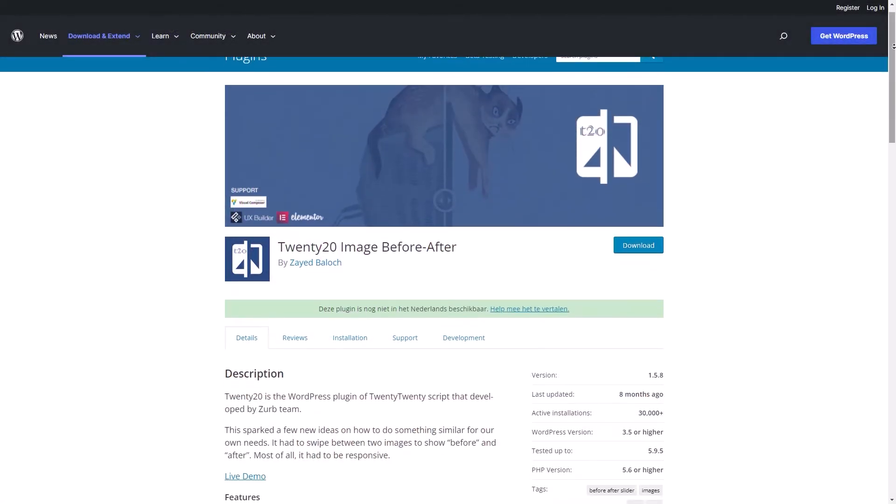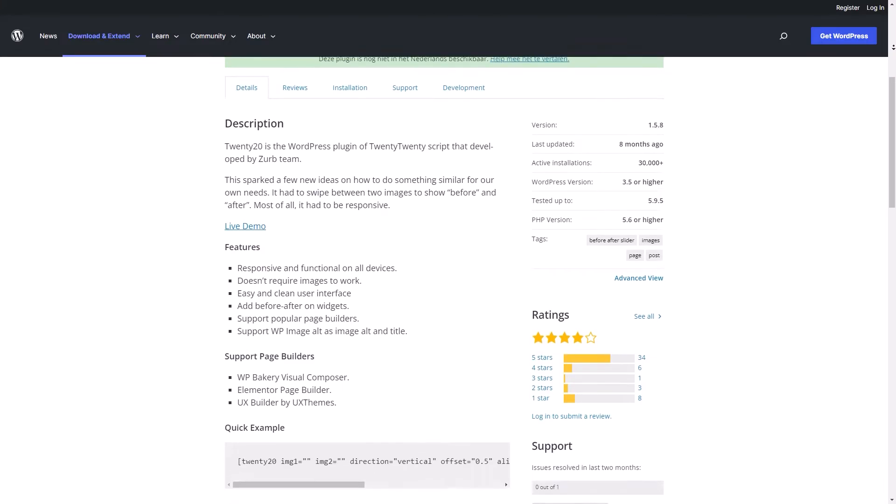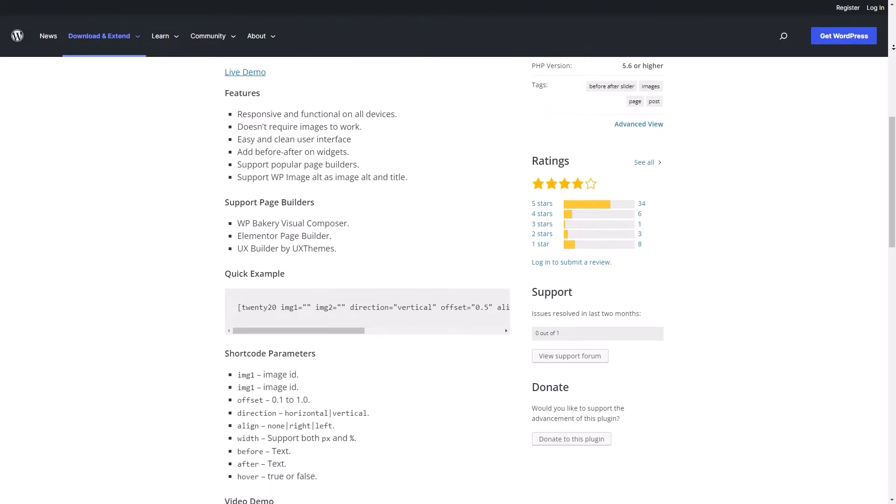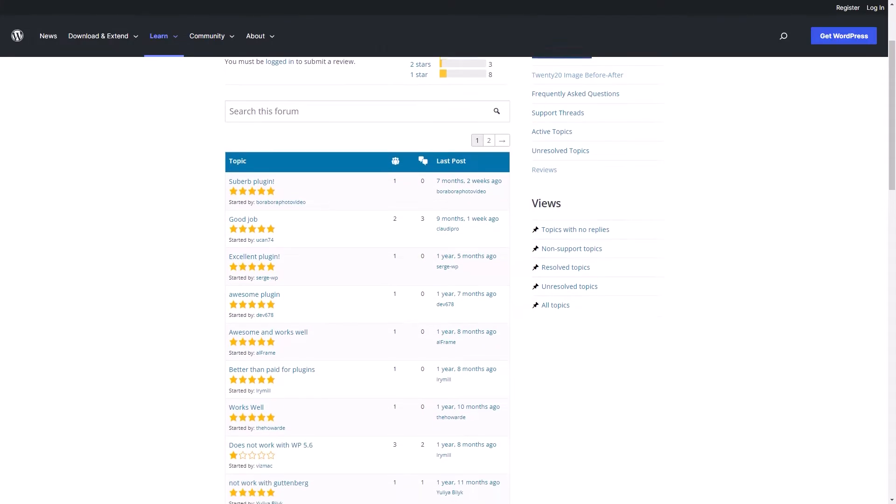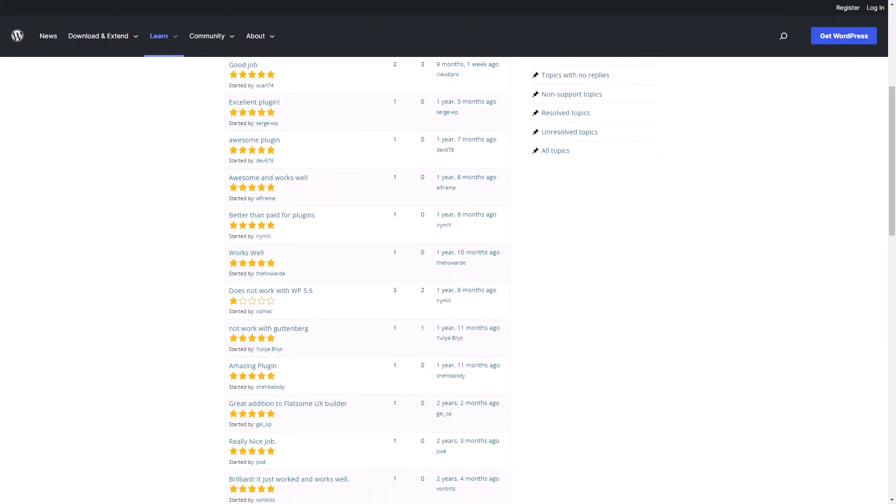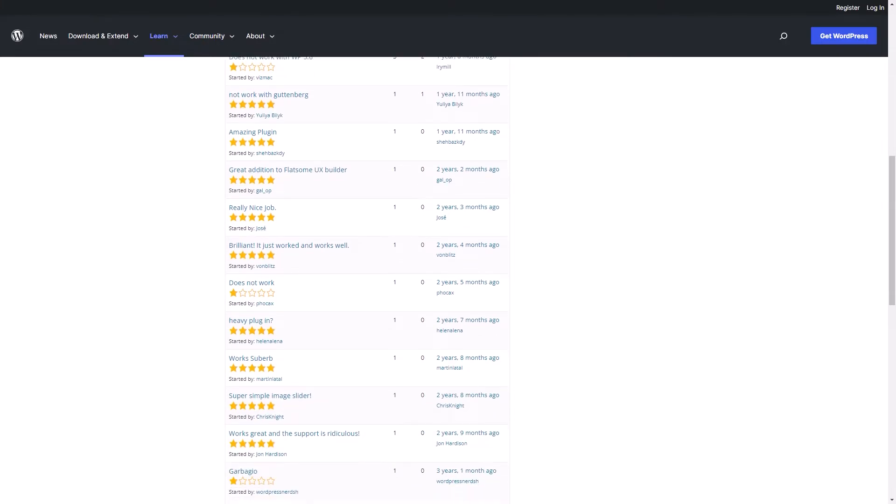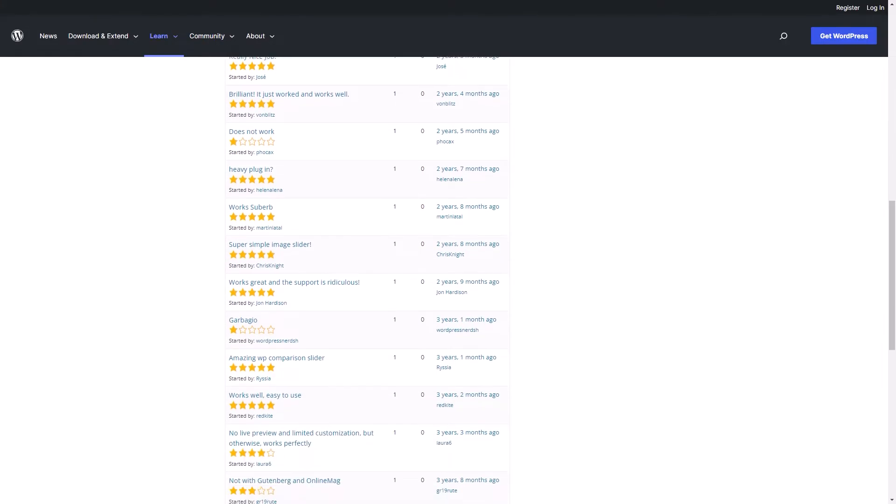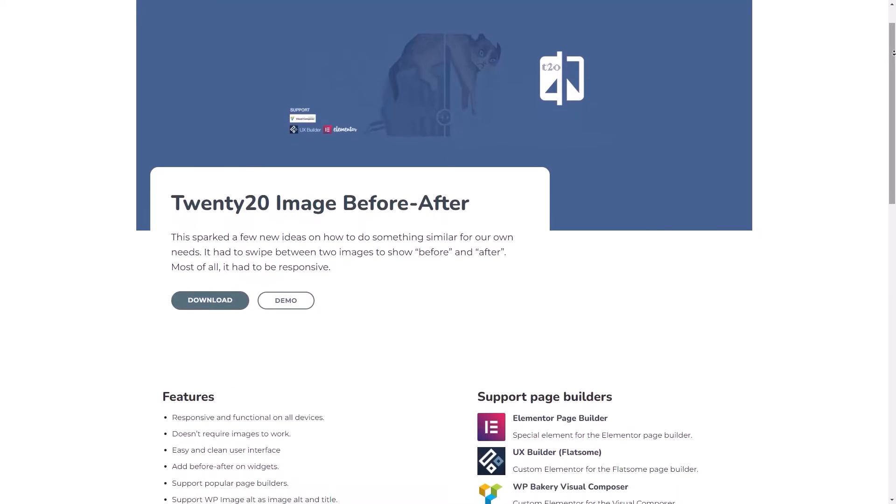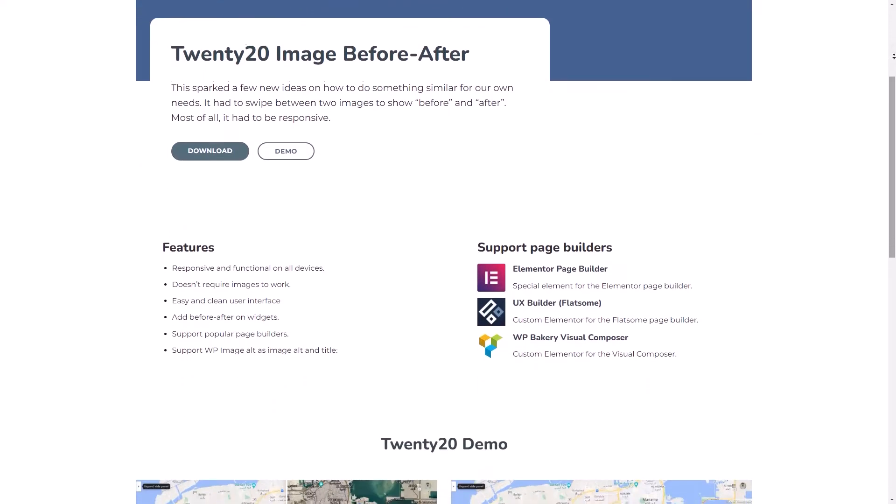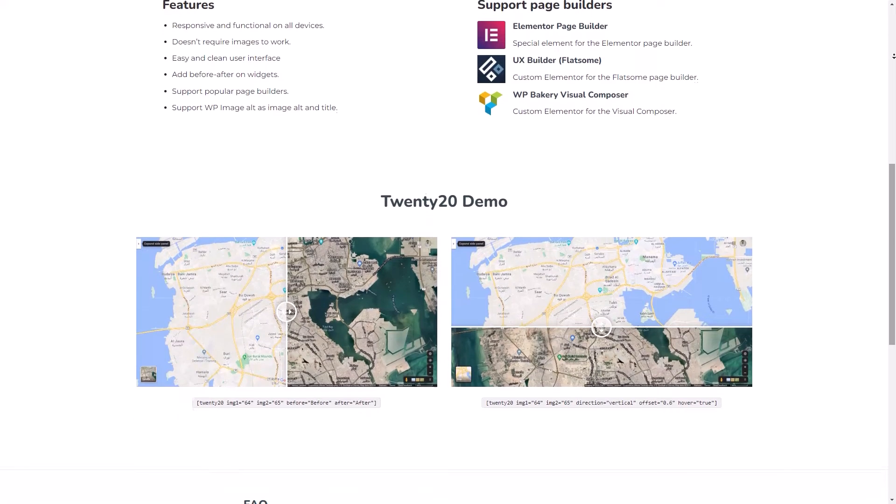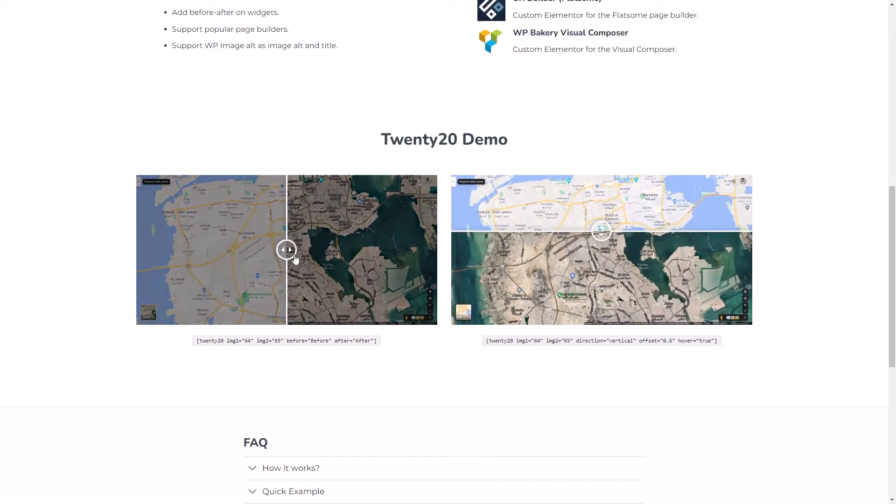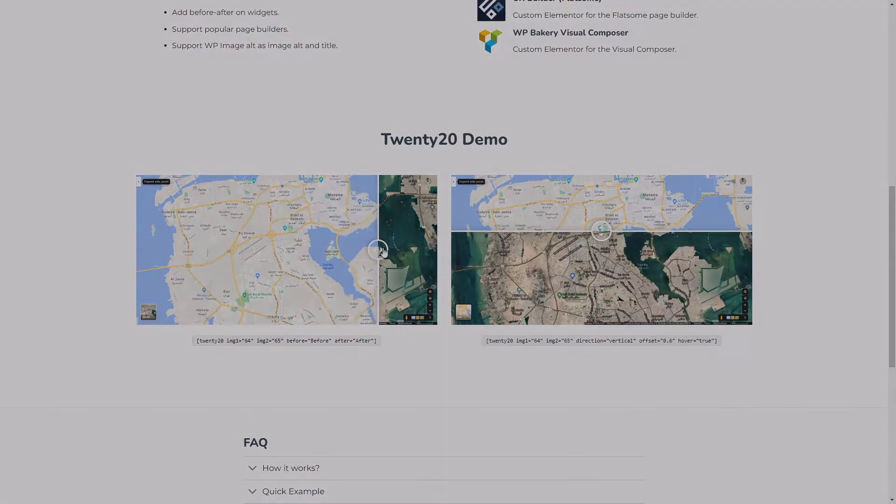Number four is 2020 Image Before After. This is another free before and after WordPress plugin. You can use this plugin to display two images from your media library side by side so website visitors can compare the differences. This plugin uses shortcodes to set the parameters of the slideshow widget. You can customize the shortcode by entering the image size, before and after text, slider direction, offset, alignment, and more. 2020 also supports popular page plugins, allowing beginners to visually add before and after sliders to their website.